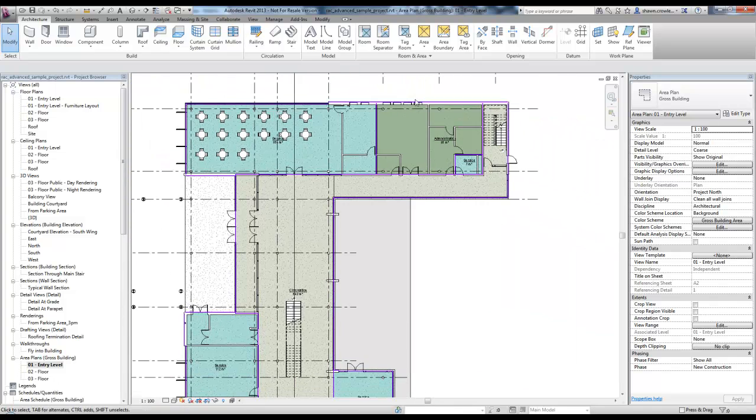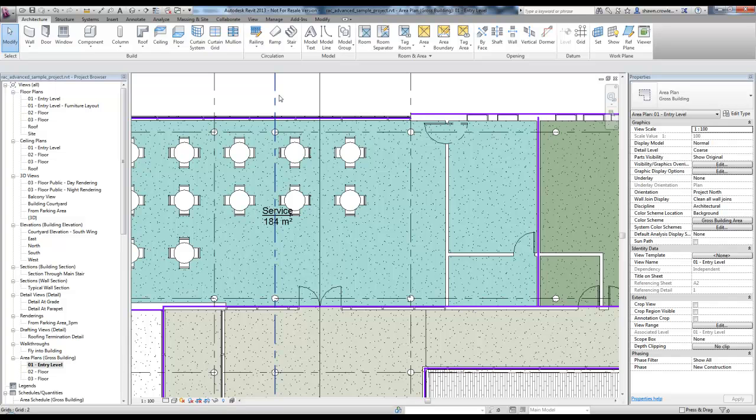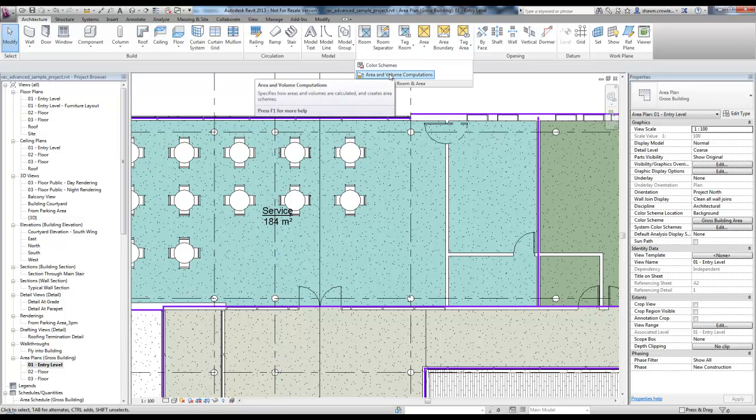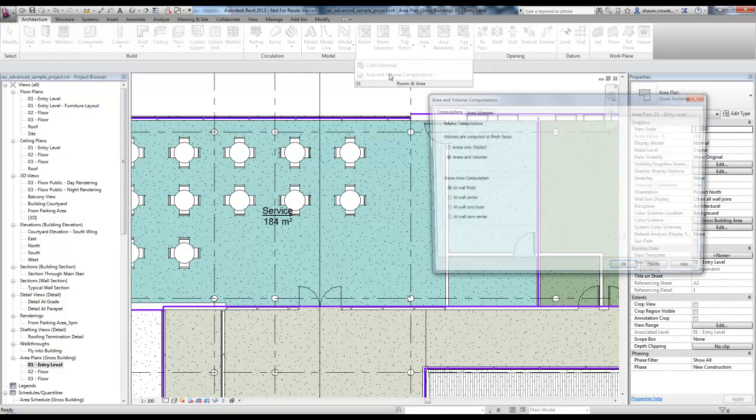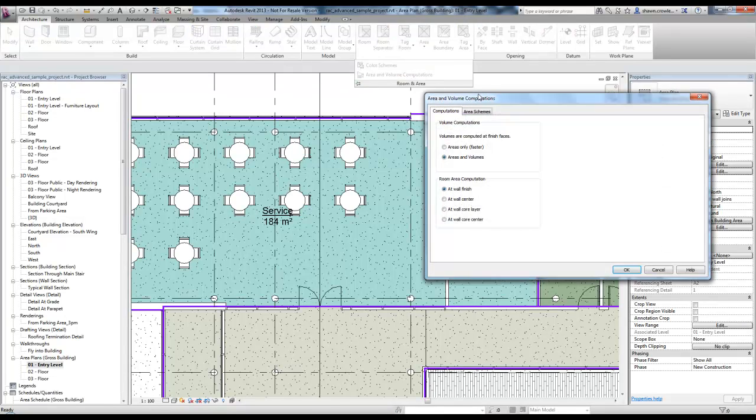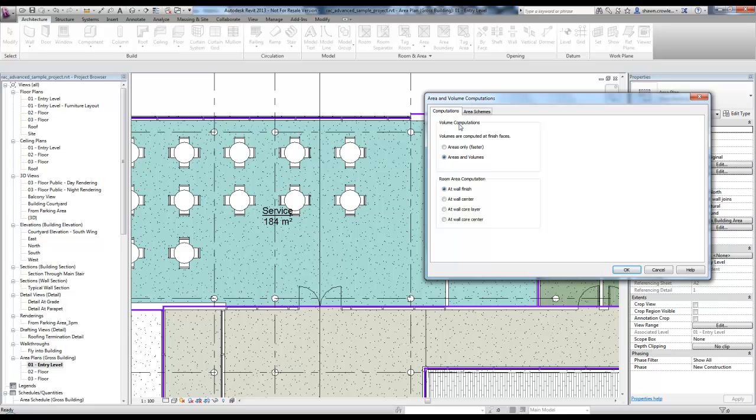The next thing I want to do is get into some of the settings. I'm going to jump into room and area, area and volume computations. First thing we notice, this comes into play more for rooms since volumes aren't shown for the areas. Area plans, we're concerned with area, not volume.